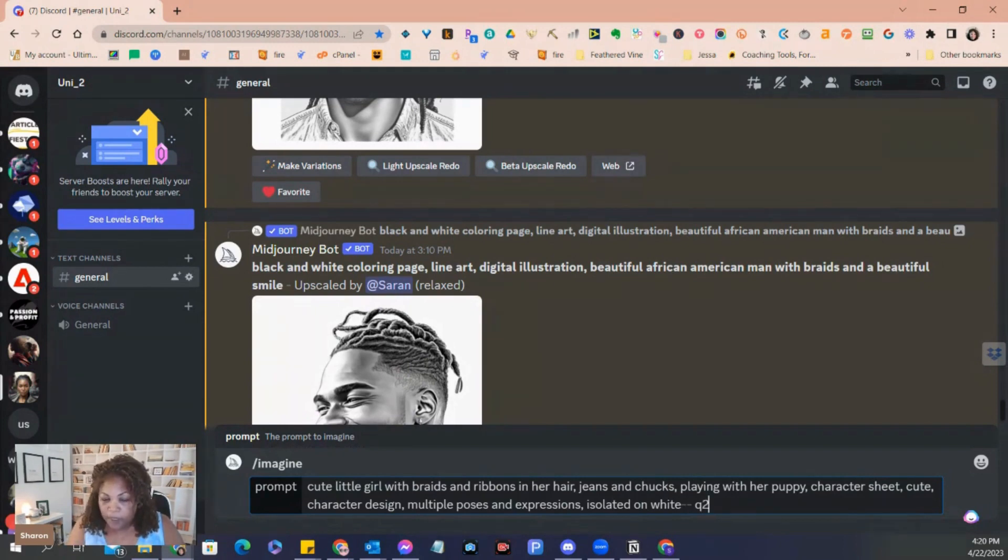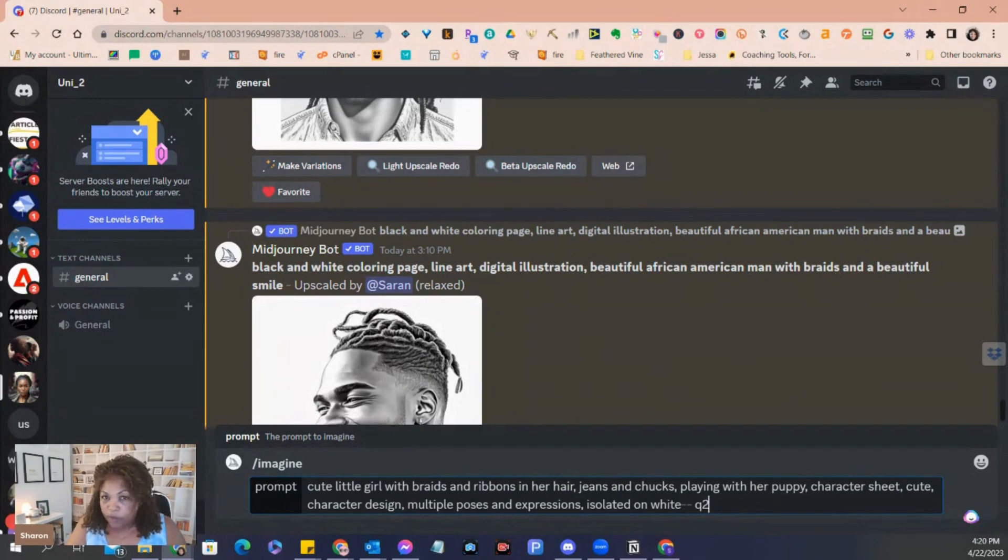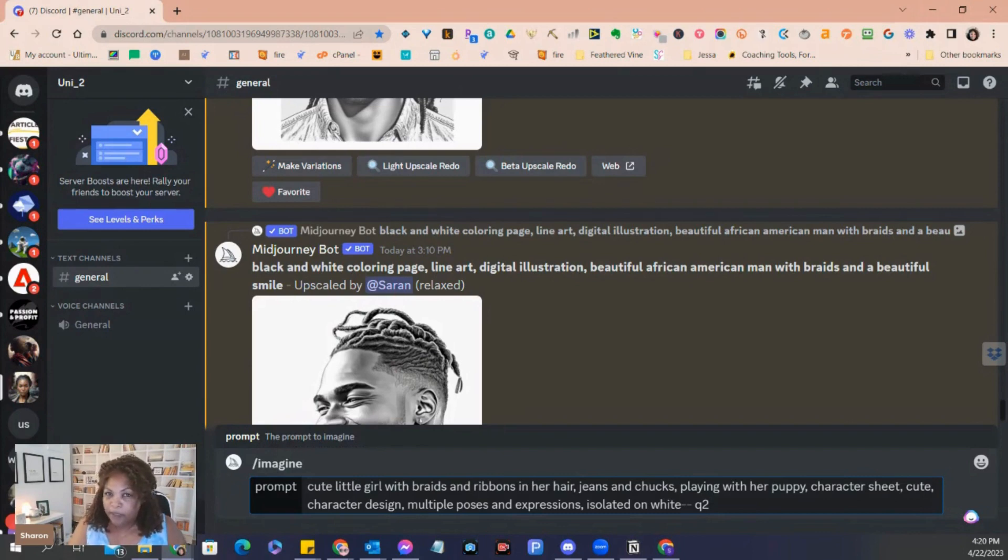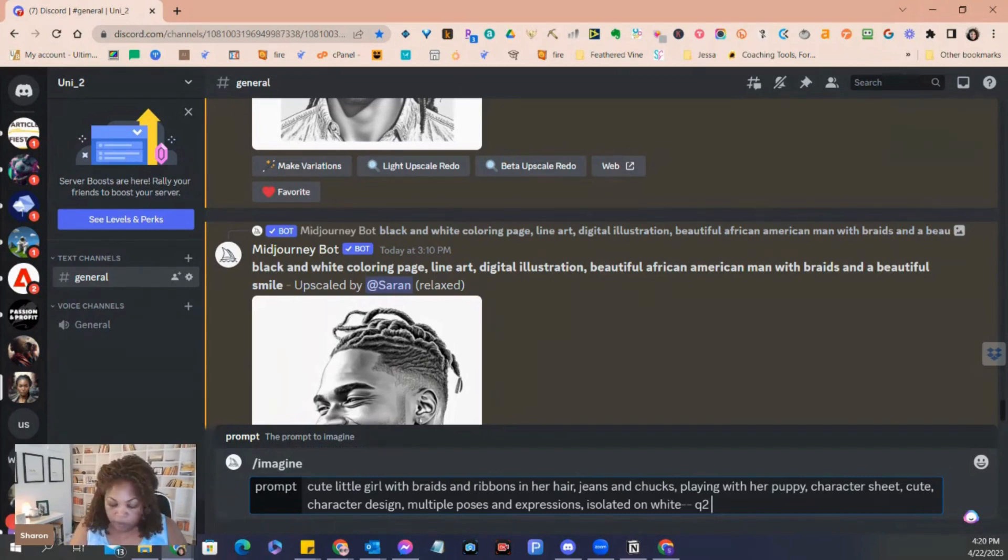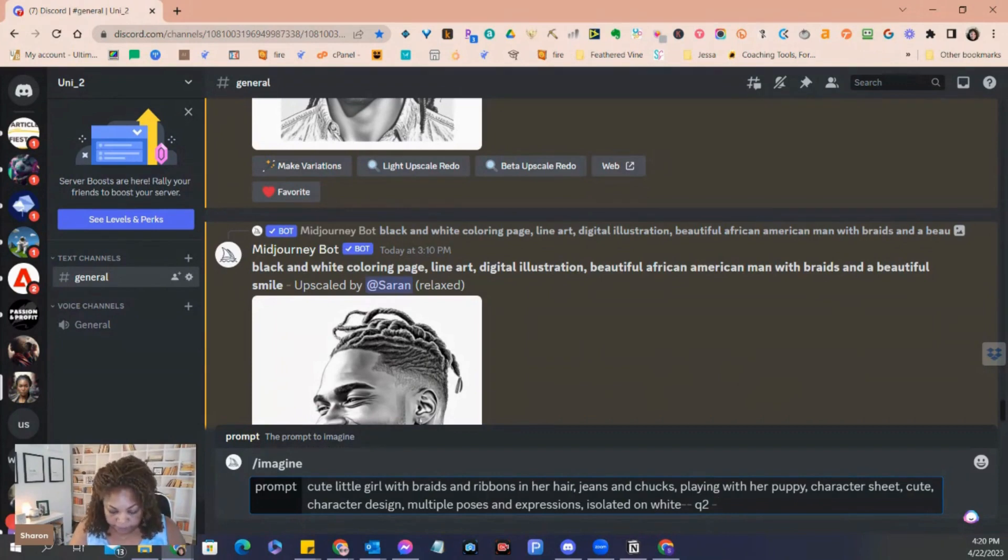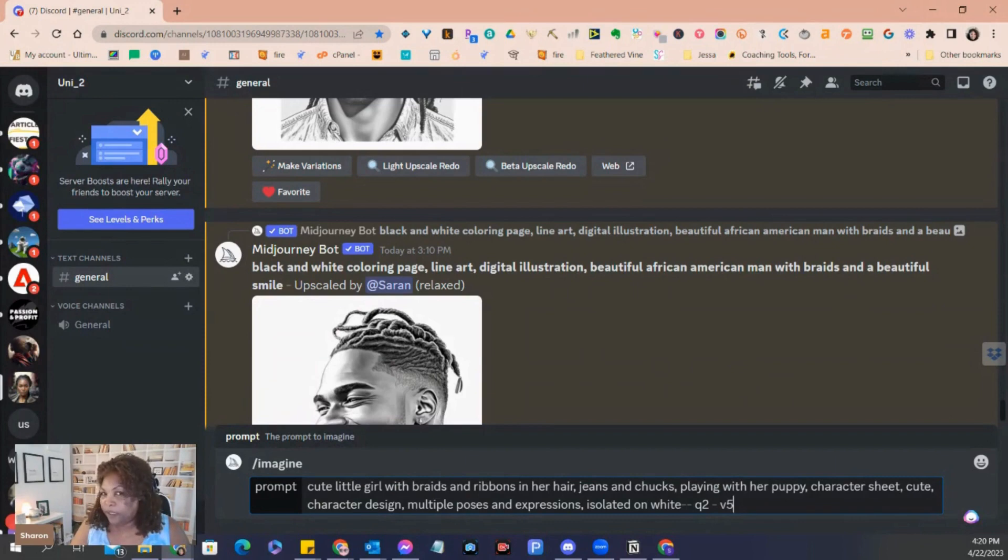And in the guidebook that comes with this, there is a link to the definitions of what all of these things mean, V4, Q2, so that you can actually determine what it is you want your final product to look like. I don't need to put V5 there because in my settings I already have V5, but we're going with this.